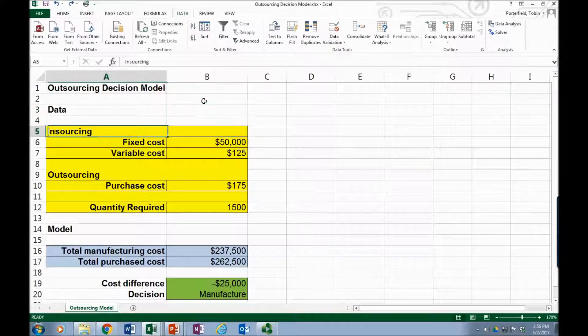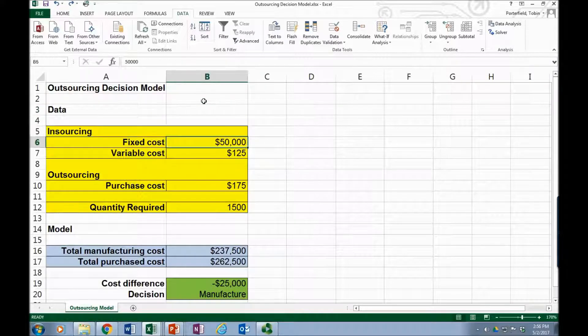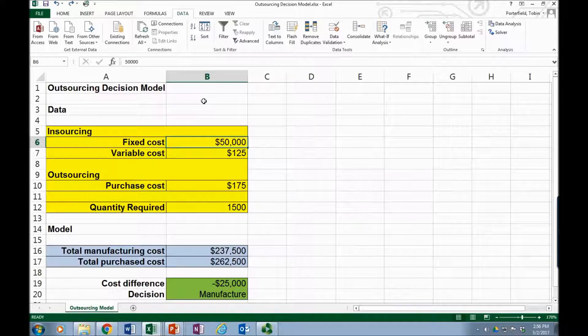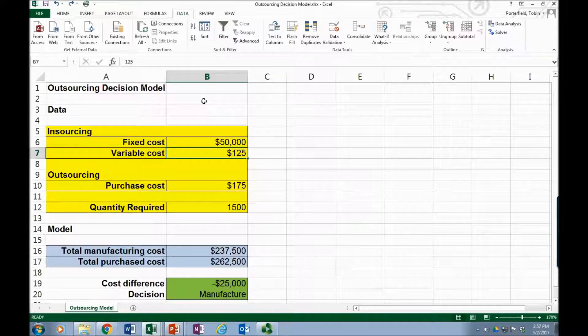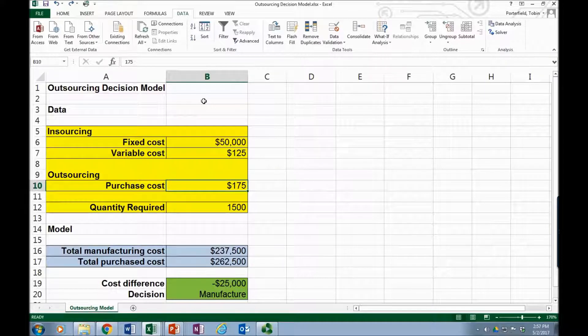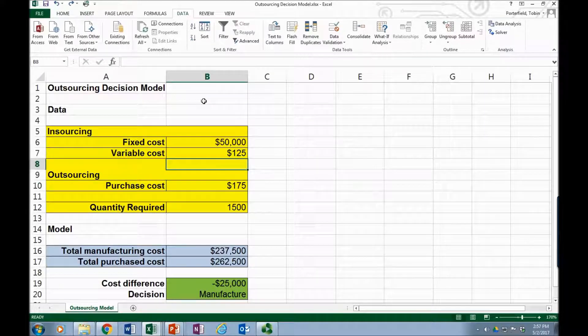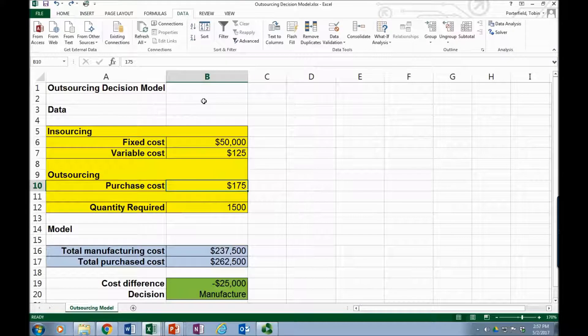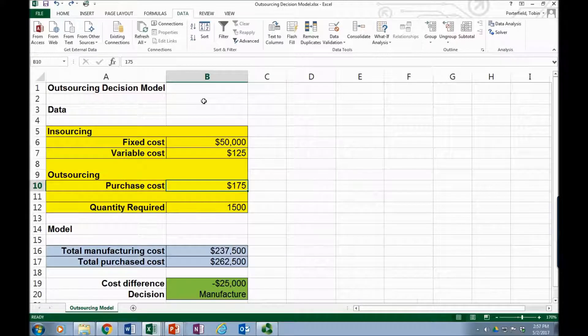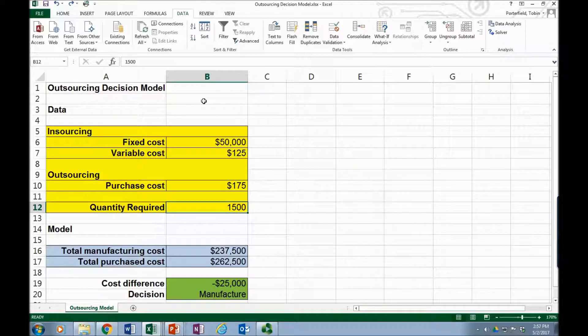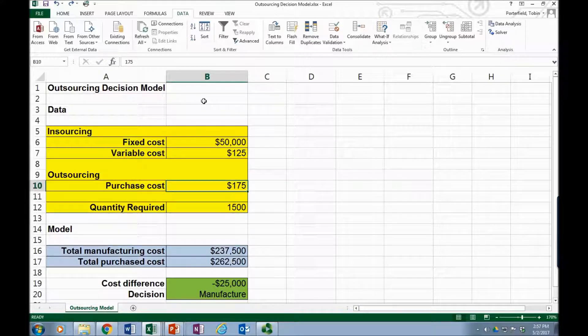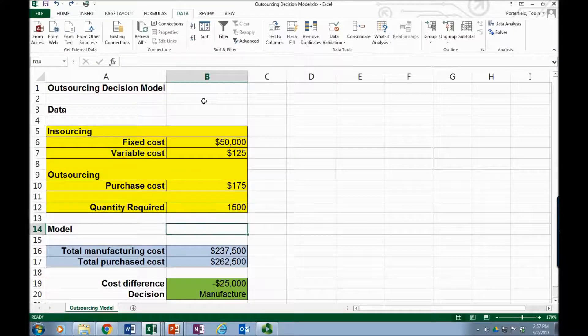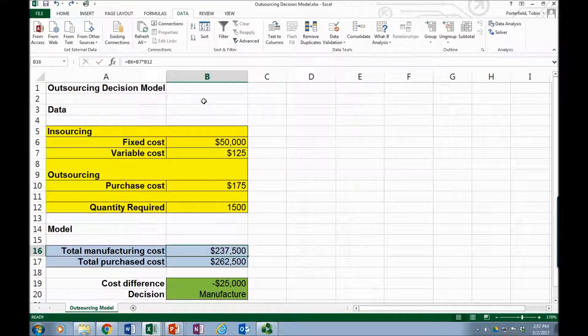The yellow box up here are the values we'll put into the model. We know our fixed costs are $50,000, our variable cost per unit are $125. If we decide rather than making them ourselves that we'll outsource, we'll purchase the units. The purchase cost per unit is $175, and our quantity required is 1500 units. So these values up here are all items that we enter.